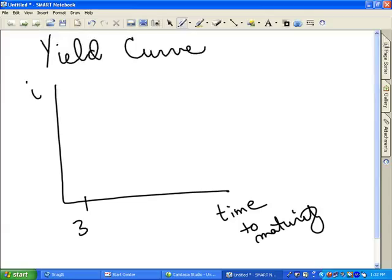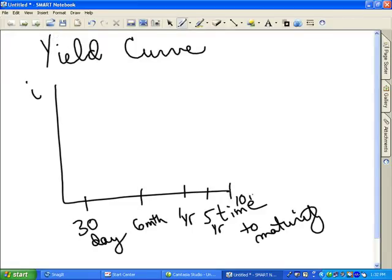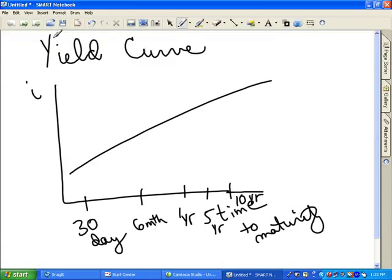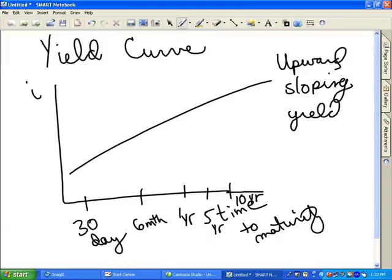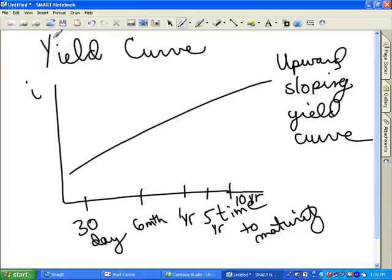So you could have a 30-day instrument, 6-month, 1-year, 5-year, 10-year, and so on. The yield curve typically shows an upward sloping relationship. This reflects the preference for short-term instruments because they are more definite and less risky. Therefore, as time to maturity increases, the return or yield to maturity required in order to hold that asset goes up, producing an upward sloping yield curve.